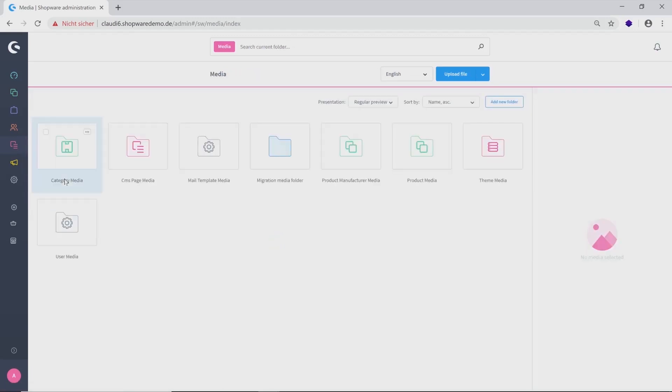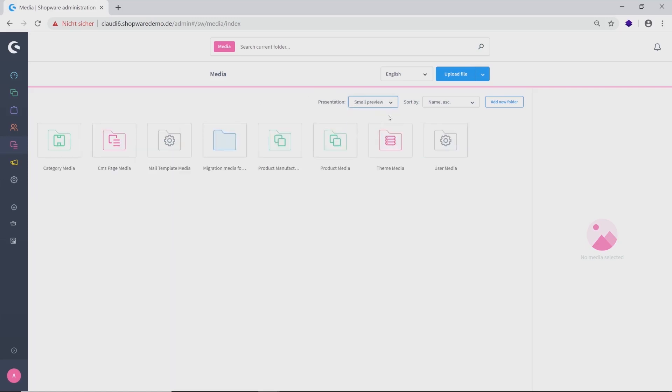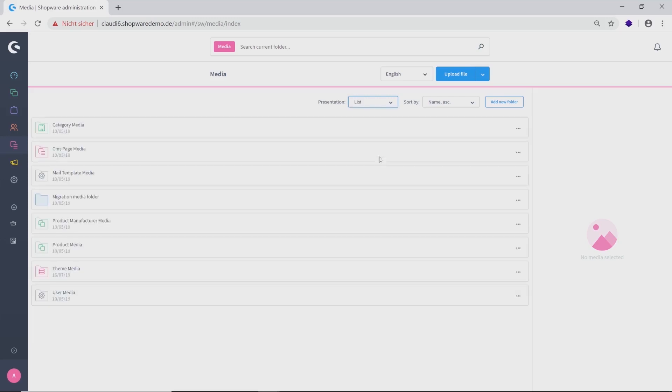Here you will find already some existing folders that could make the administration of your media more easily for you. On the right side, you have the possibility to change your presentation, whether you want to have a small preview, a regular or a large preview or if you want to have a list.